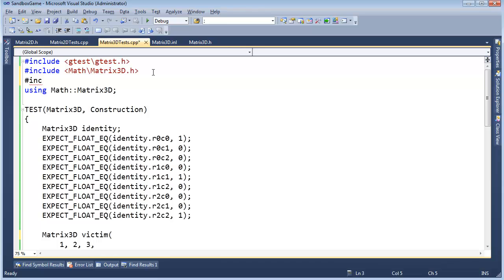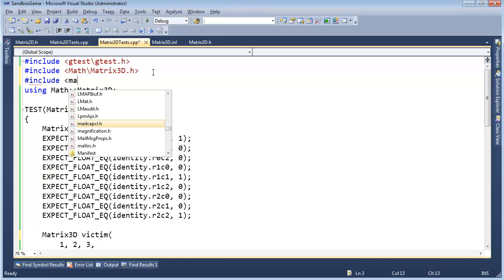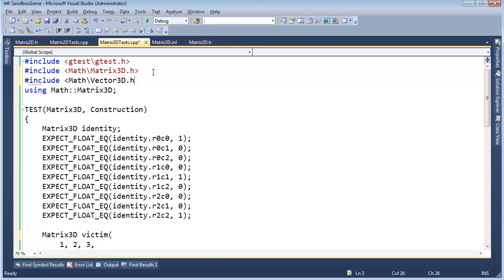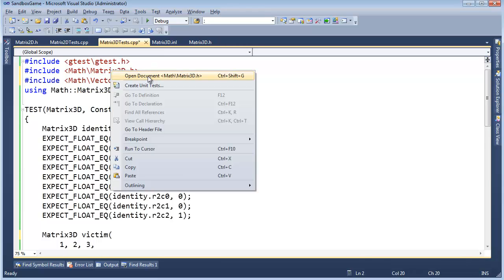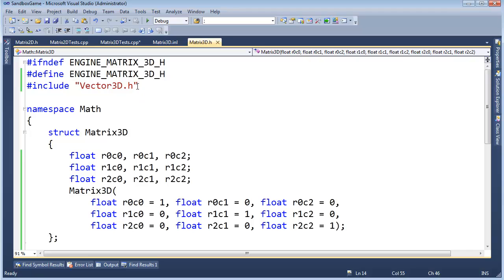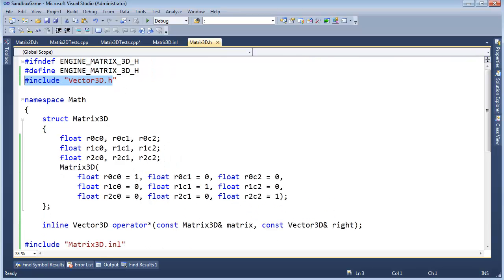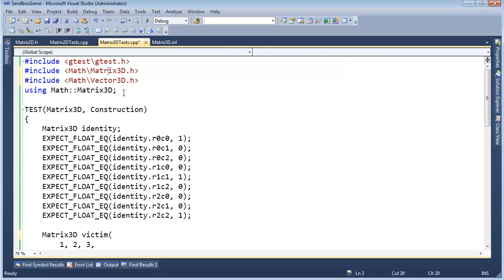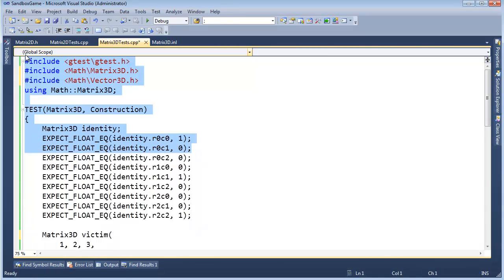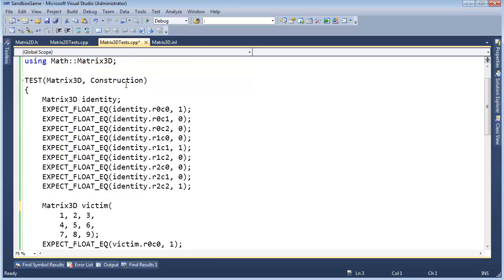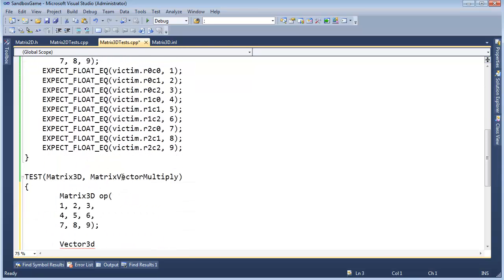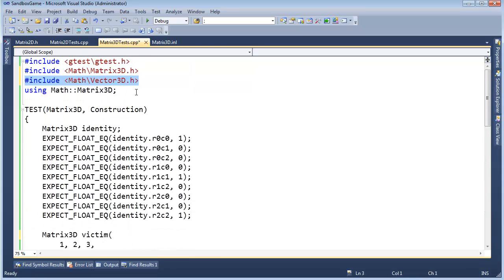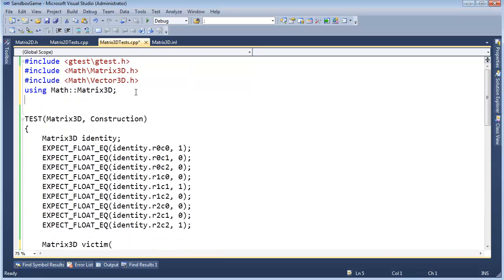But I could rely on the fact that matrix 3D ends up including vector. Now, let's not do that. Pound include math vector 3D. And the reason why I'm including this, even though I know in matrix 3D we include vector 3D, if I wanted to make that refactoring change, meaning pull this operator out to a different, all separate header file, well, this compilation unit would still stand and compile okay on its own. So that's why I'm being picky about including vector 3D in here as well.